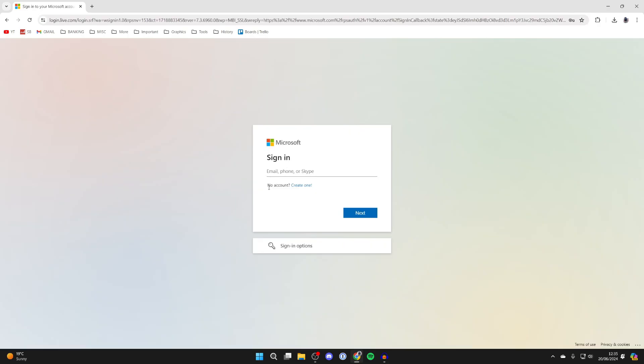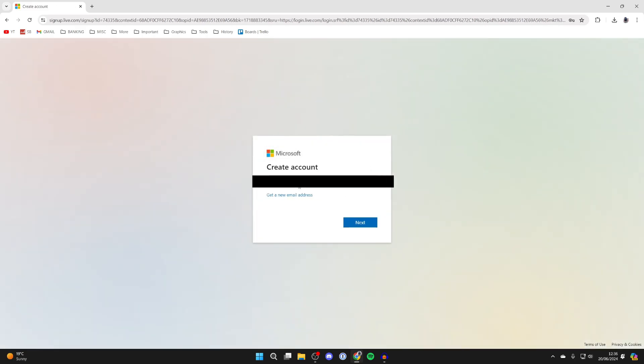Below the sign in box there'll be the option 'no account, create one.' So all you need to do is click there and we can now go and get started.